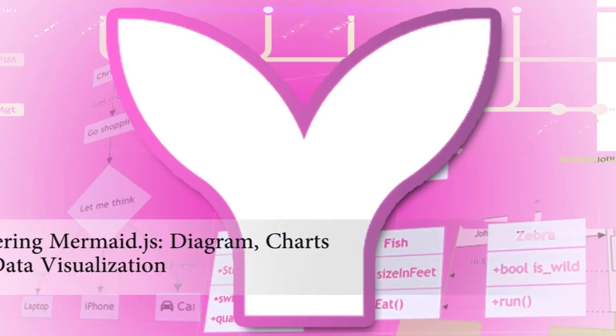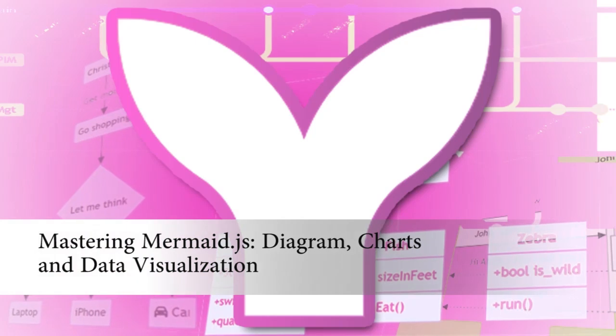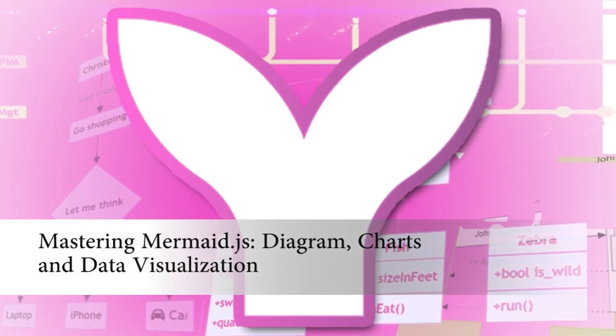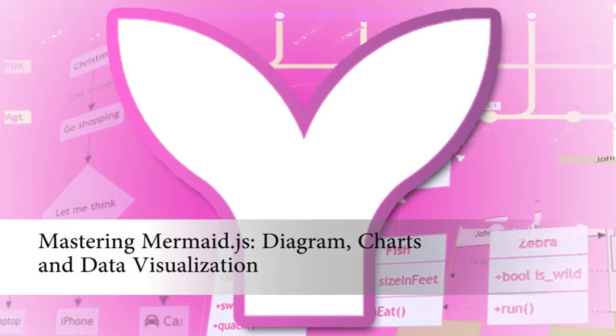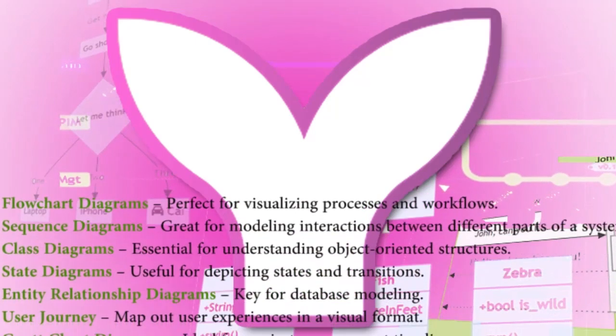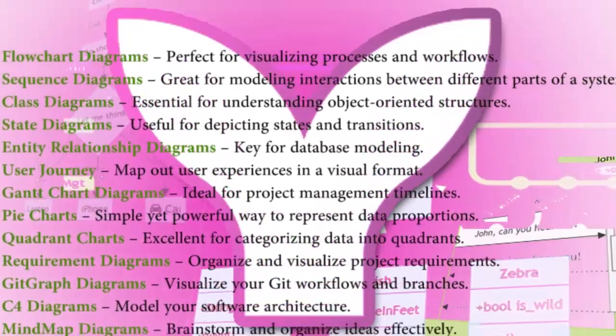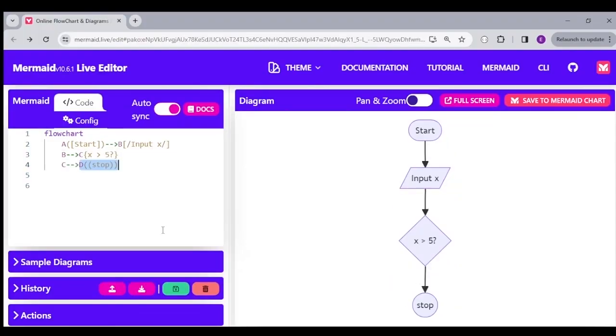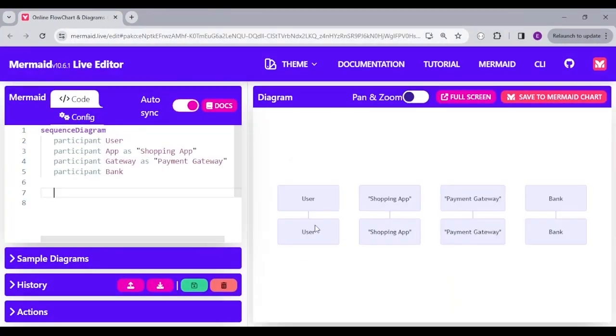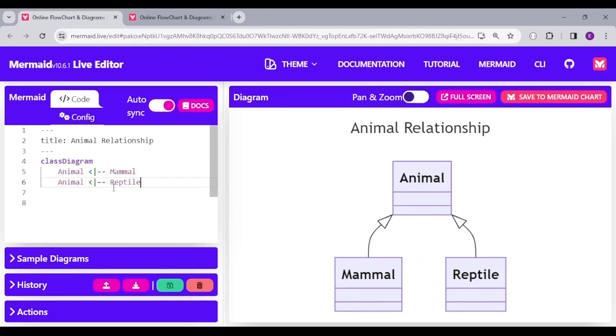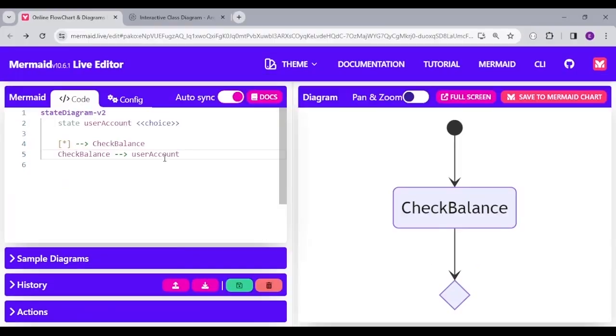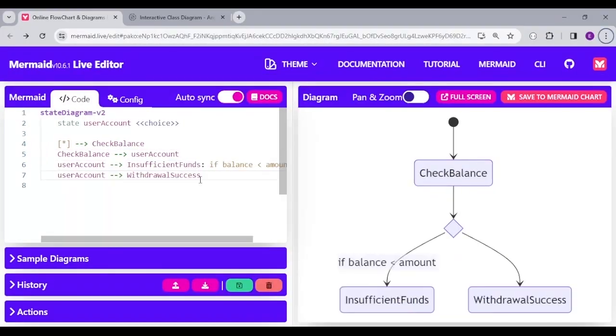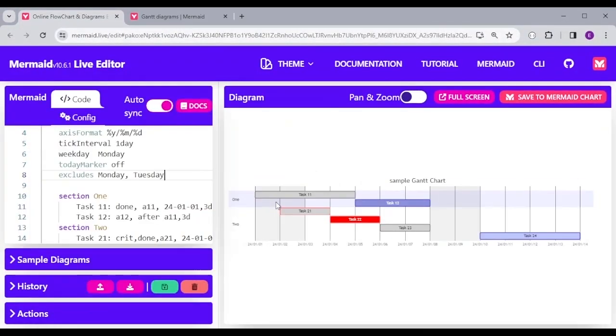You can check out my full video tutorial on Udemy titled Mastering Mermaid.js Diagram, Charts, and Data Visualization, which teaches in-depth course on different Mermaid.js diagram and chart implementation. Check out the link in the description for more details.